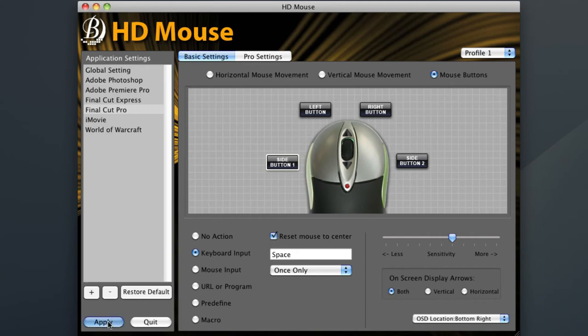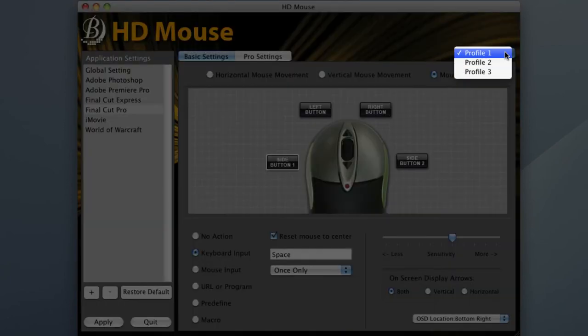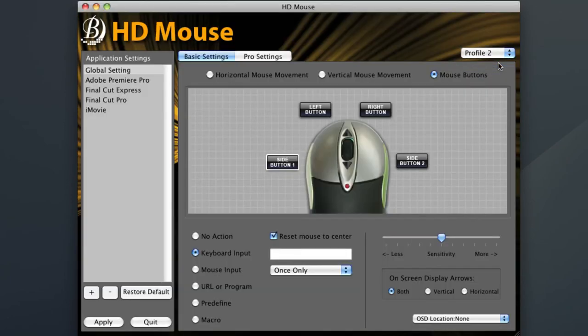Remember to always hit apply after you've finished your settings so that it saves what you have done. Now that the first profile is complete, I'm going to start creating my second one. I'll first be sure to choose profile 2 before I start changing any settings.